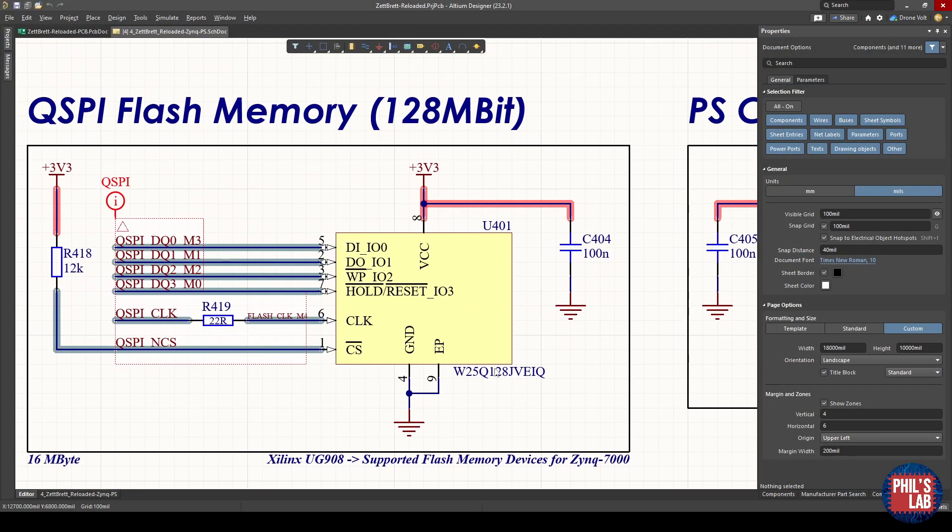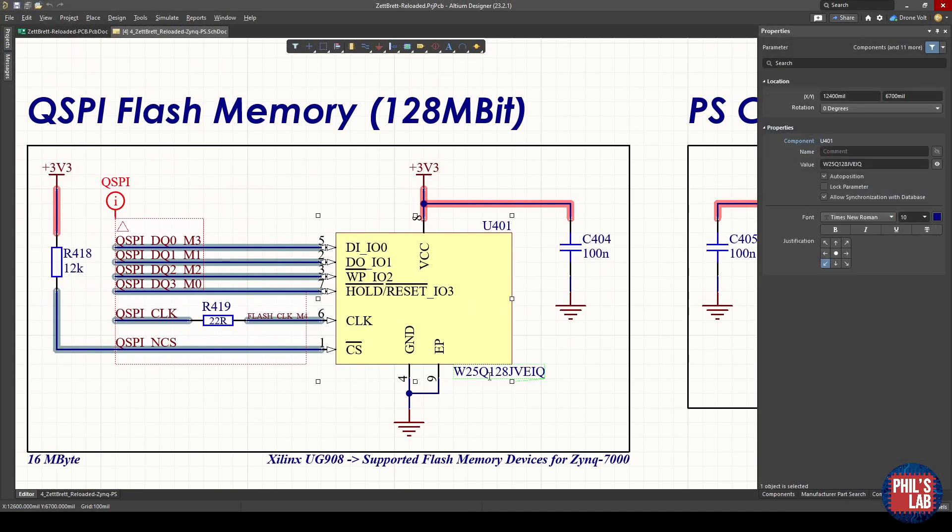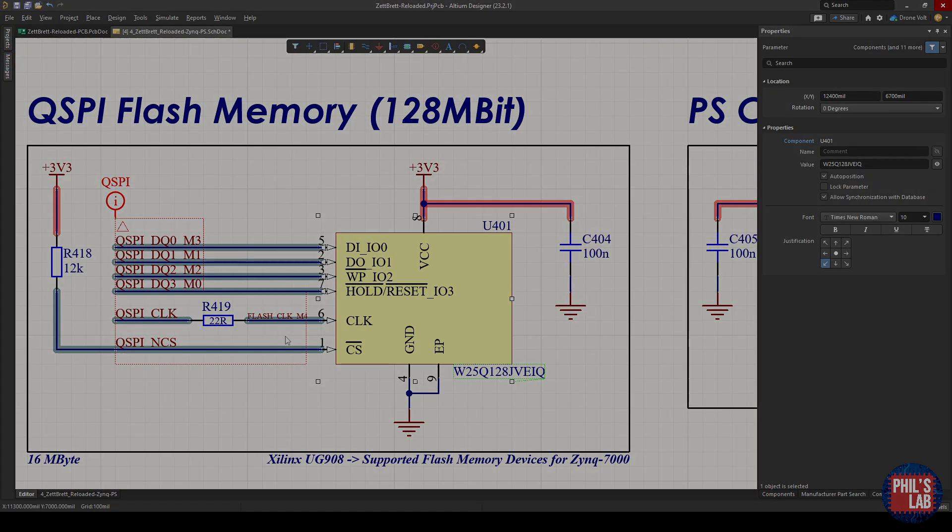I chose this W25Q128. This is 128 megabit memory, so 16 megabyte, and this is sufficient for most applications.